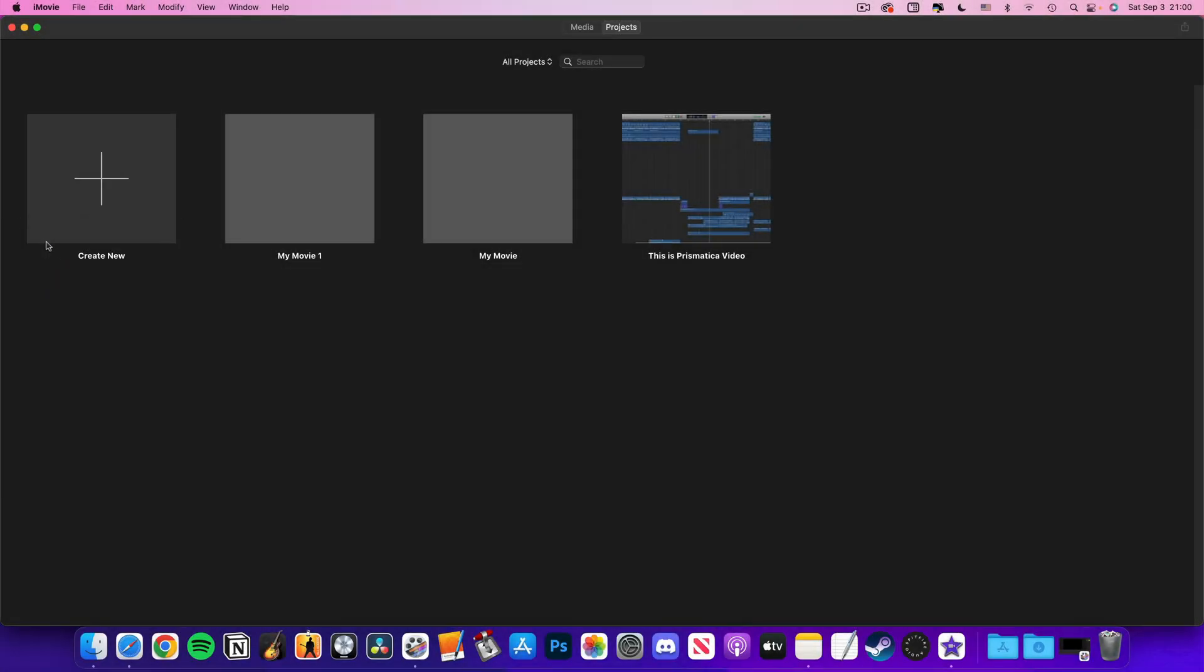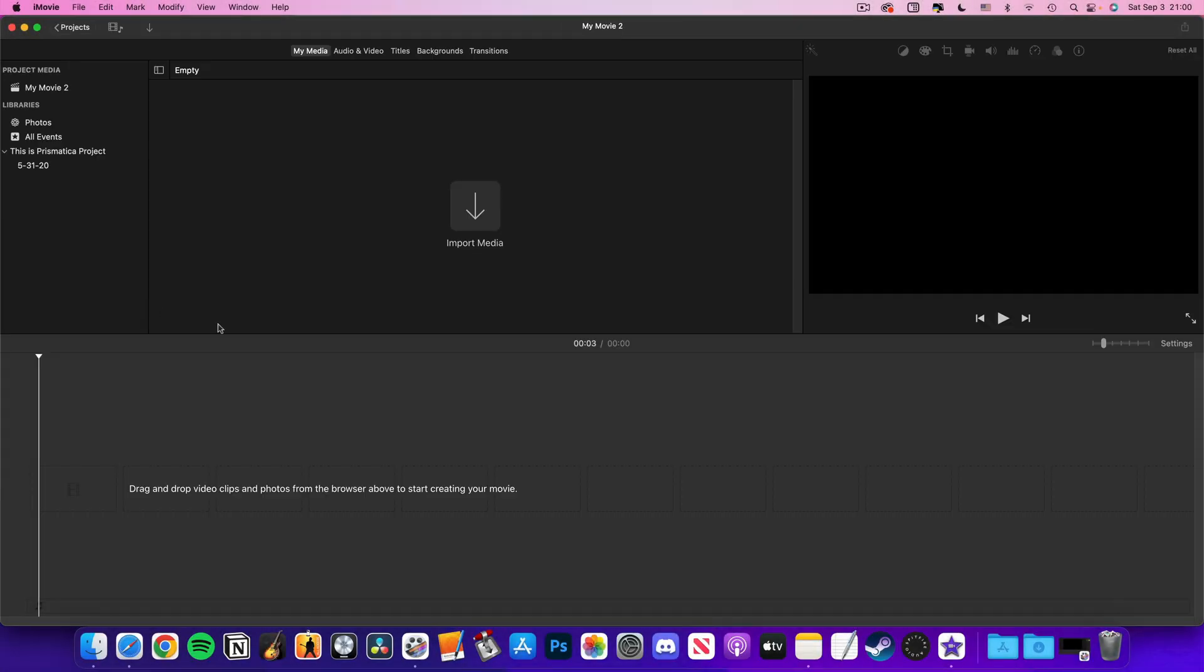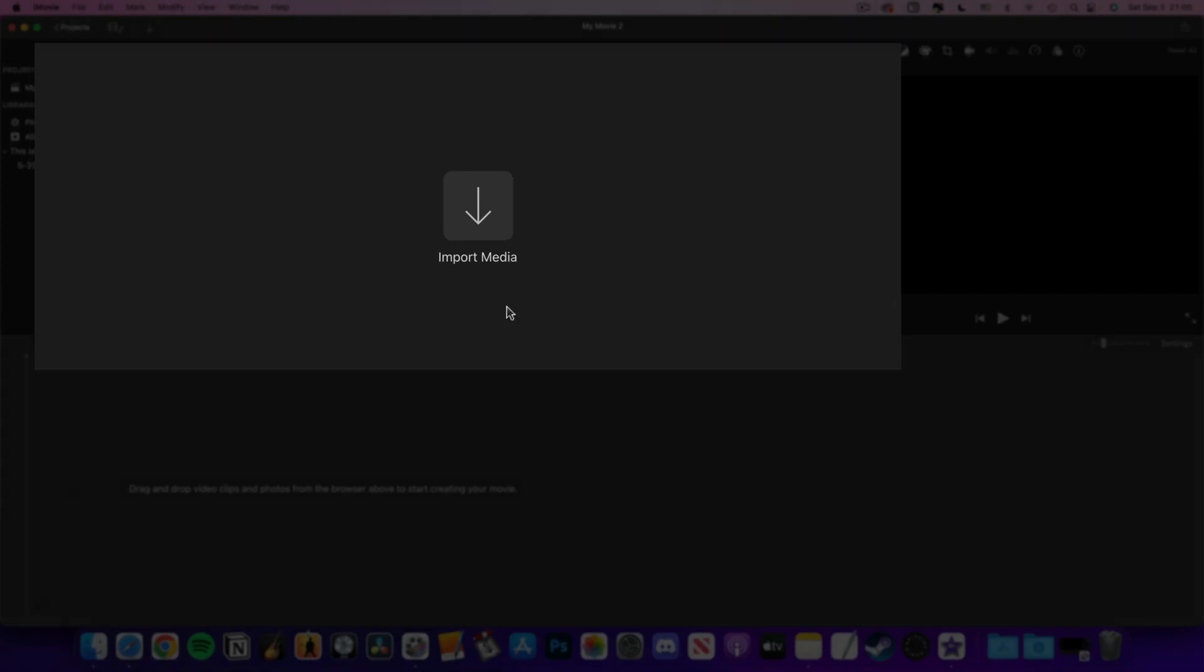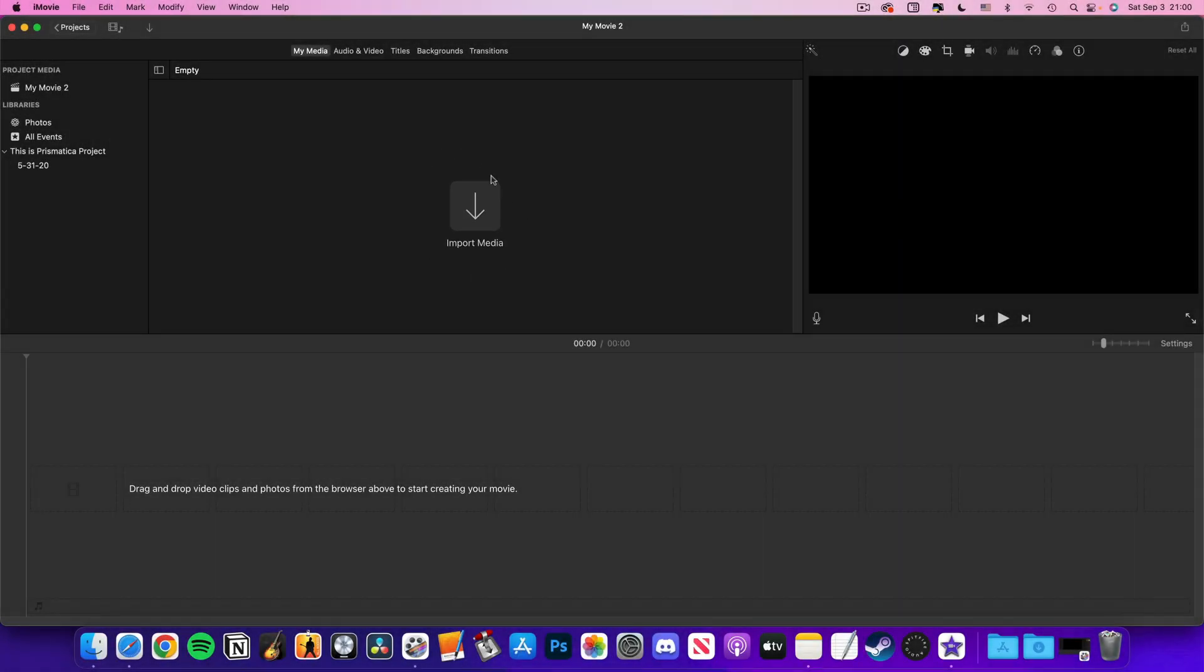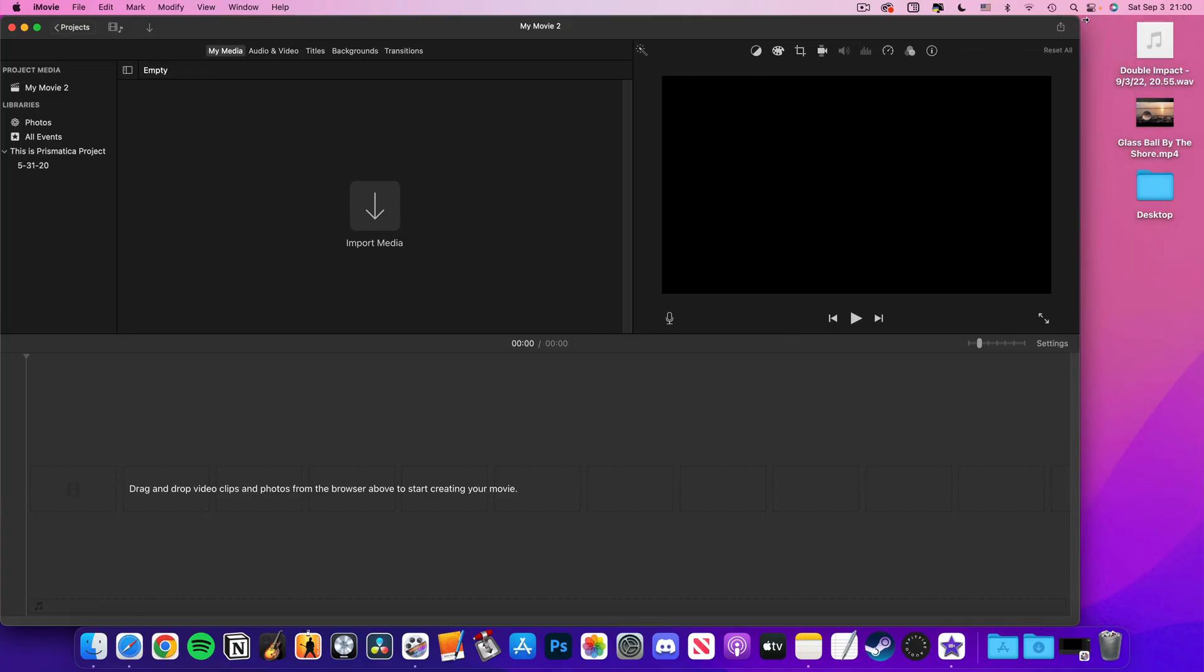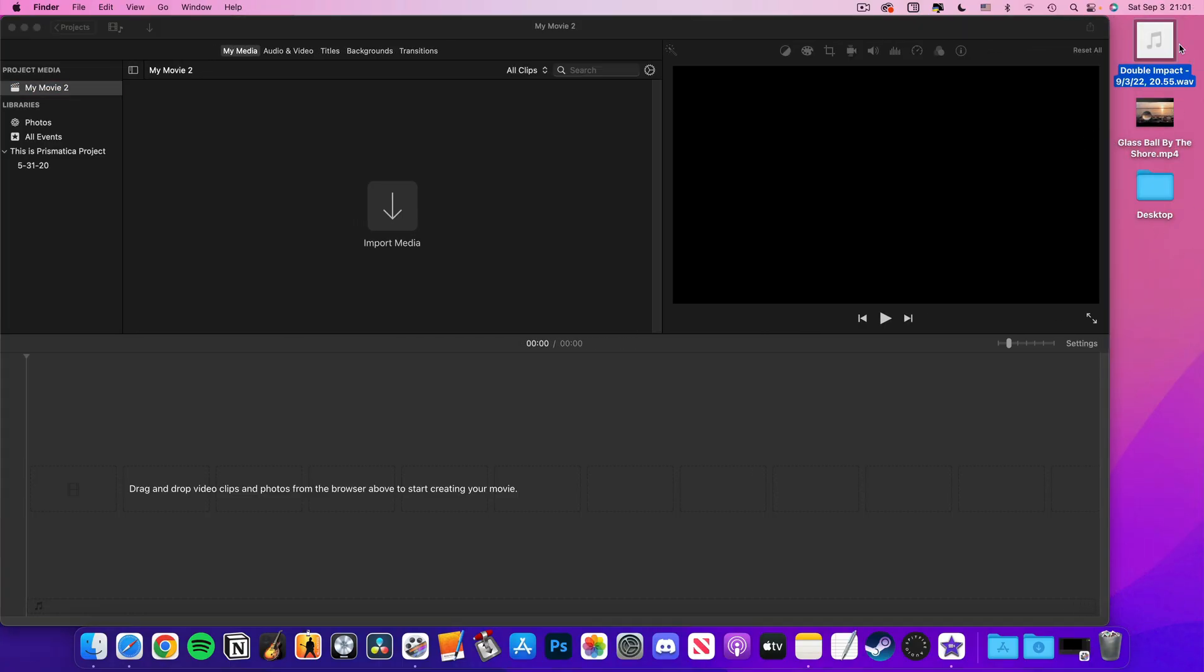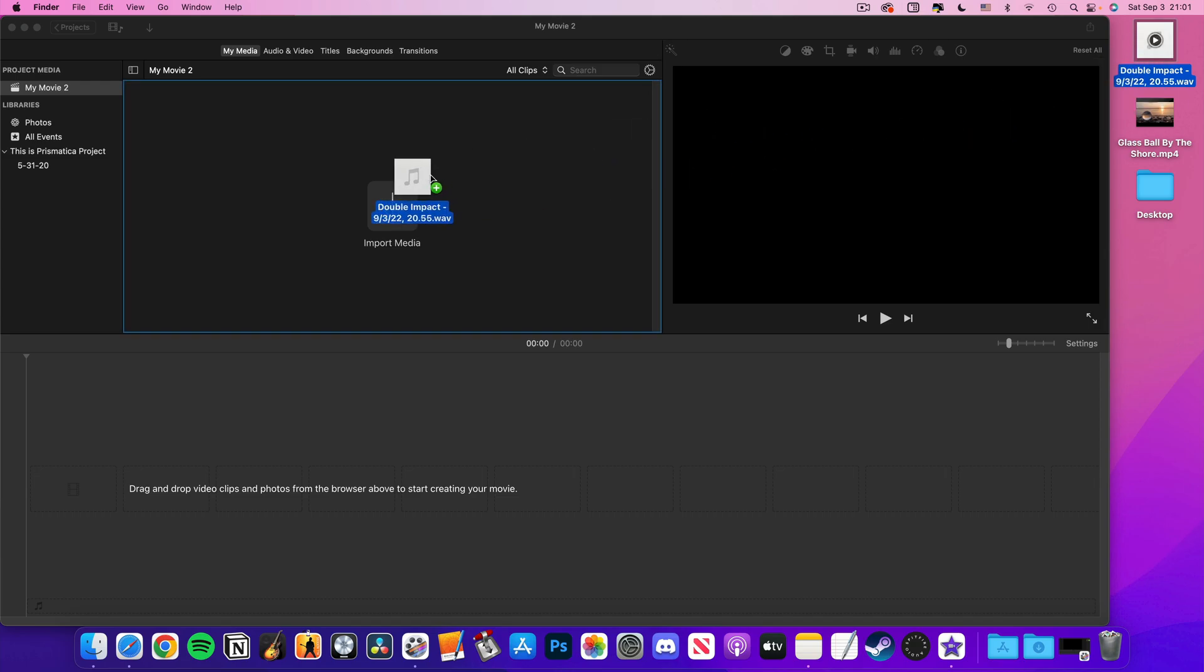Okay so in the iMovie workspace you should see this import media section front and center. Here is where we will add our audio file and image or video file. The absolute most simple way to do this is to resize the iMovie window a bit, then drag and drop your audio file into this section.